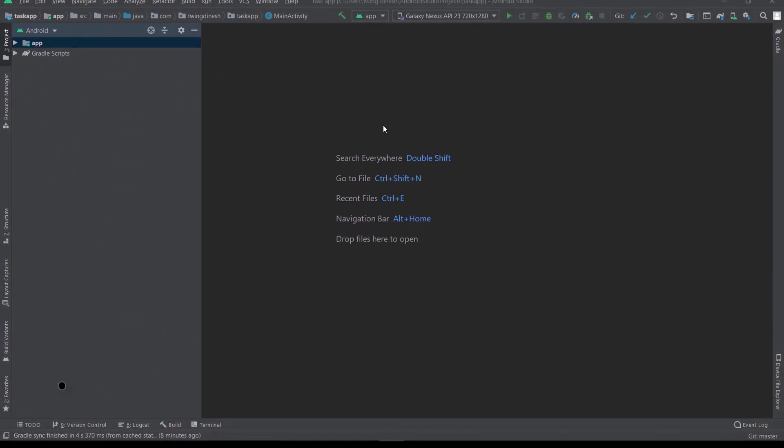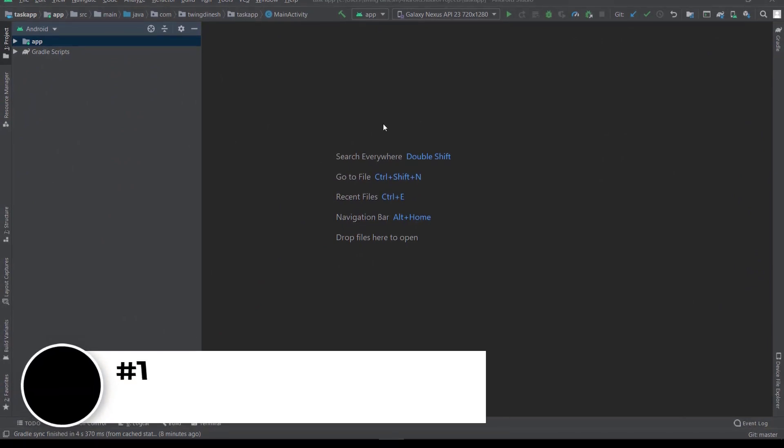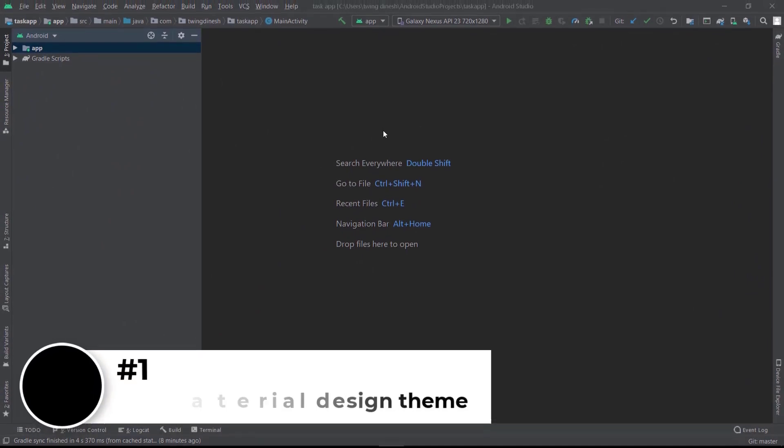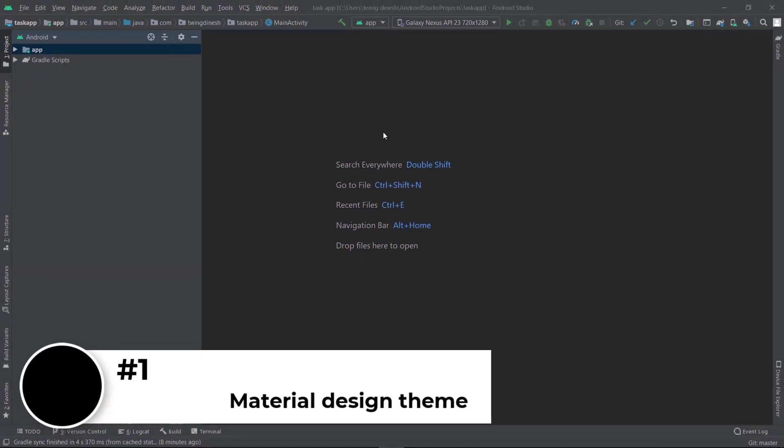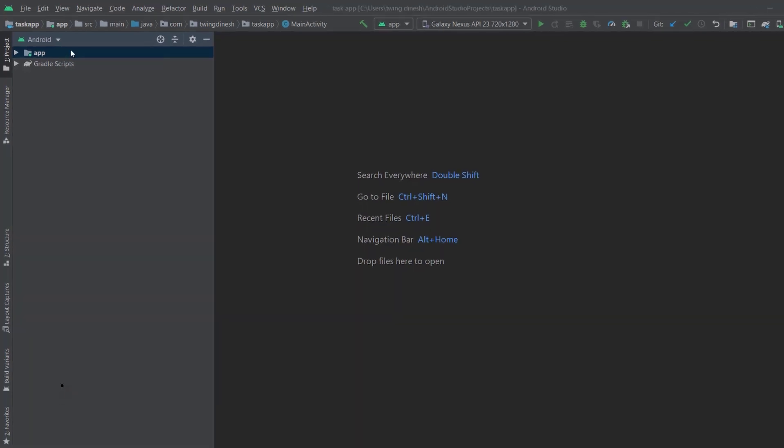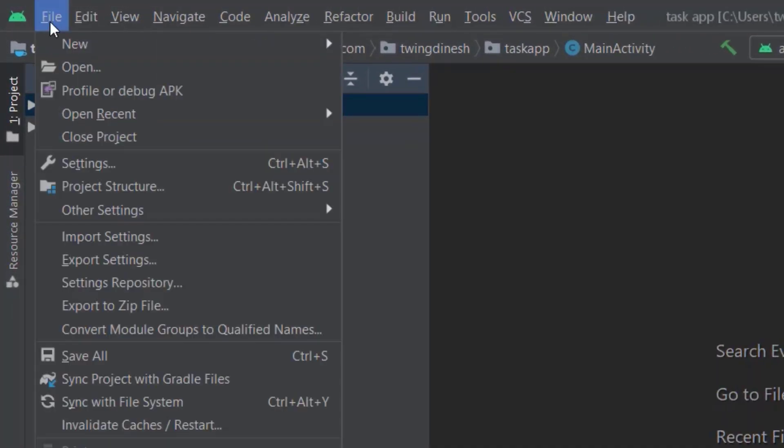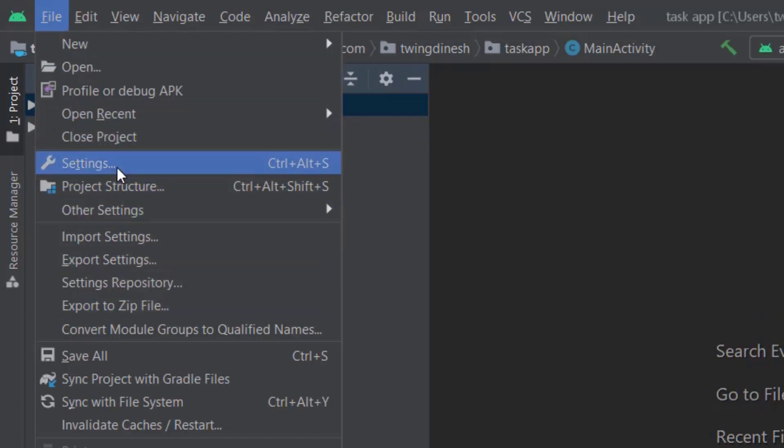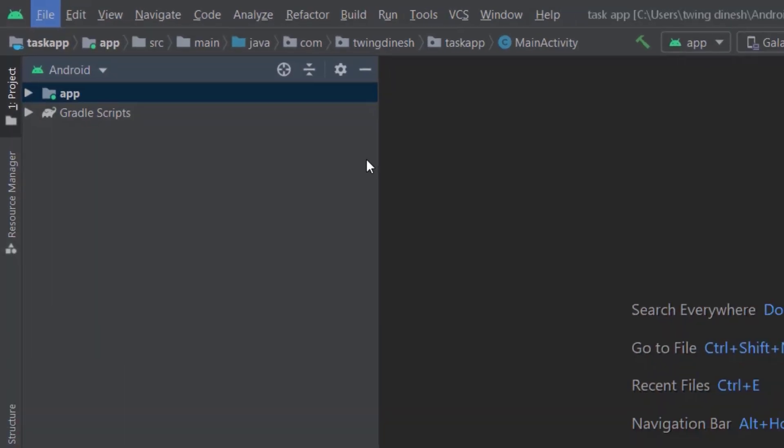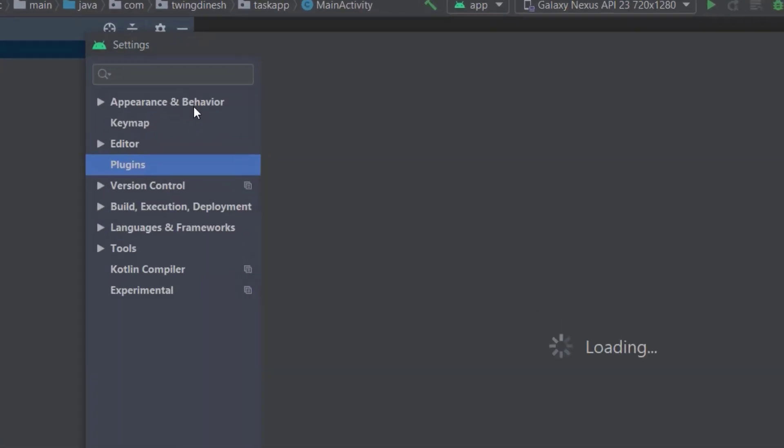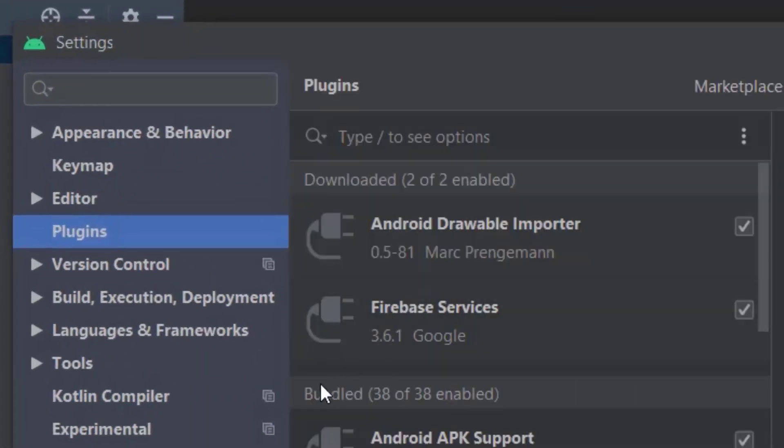The first plugin is Material Theme. This plugin offers various themes with beautiful color schemes, along with material icons, paddings, and a bunch of customization. To install this plugin, go to File, click Settings, find the Plugins section, and click on it.